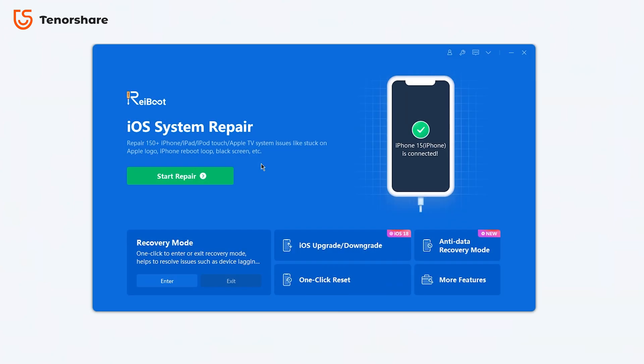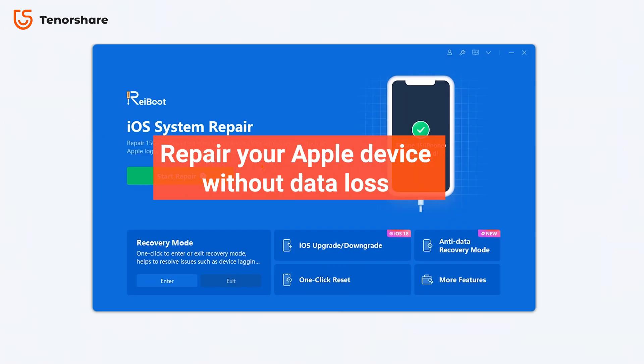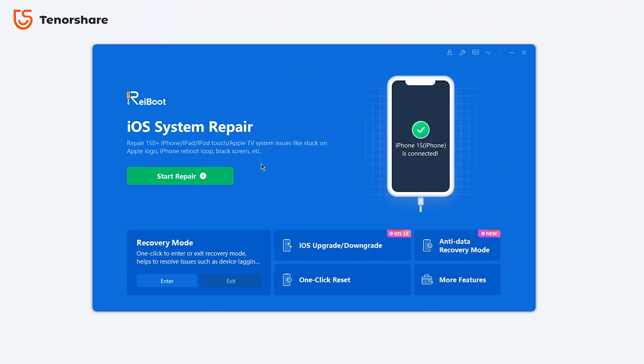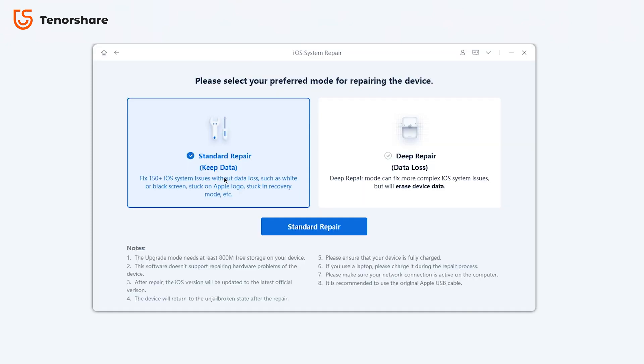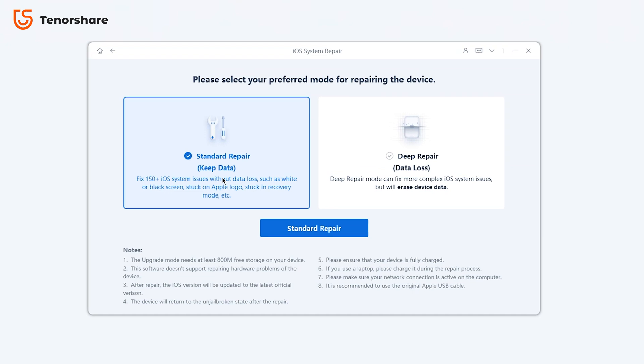You can use Rei Boot System Repair function to get your iPhone back to normal. Locate the System Repair option and click the green Start button. You'll see two options.